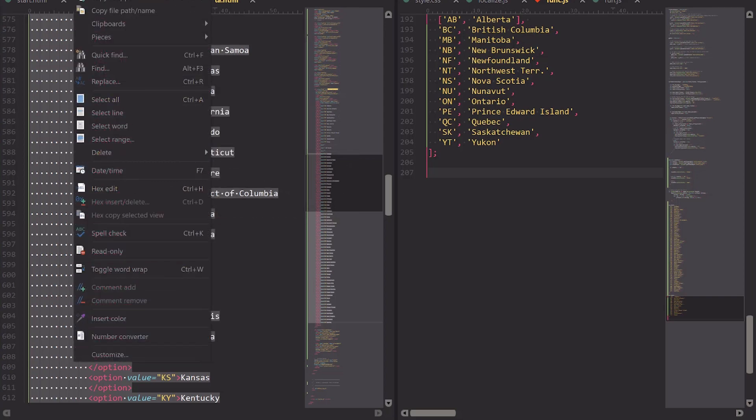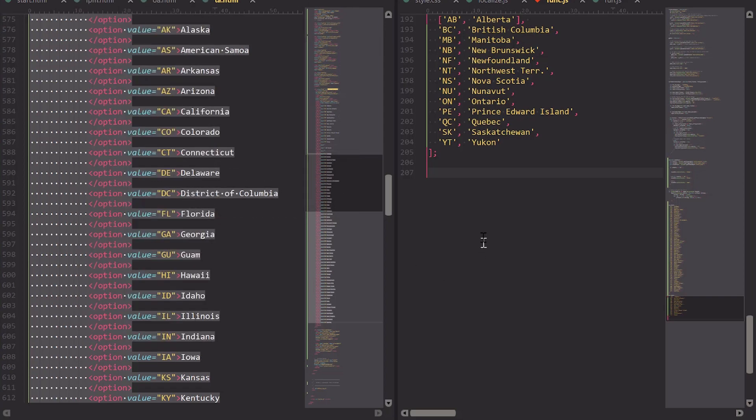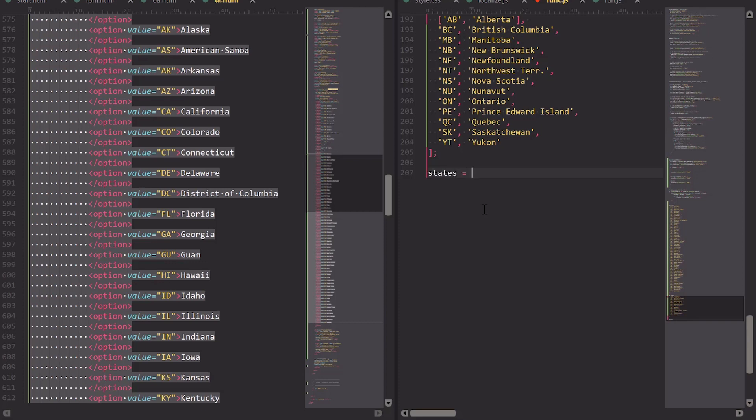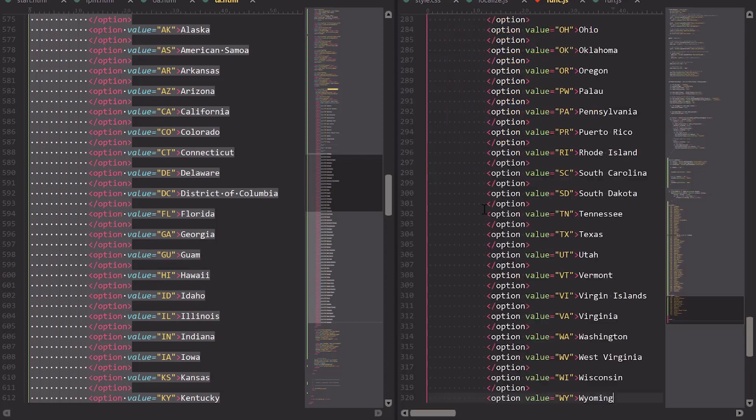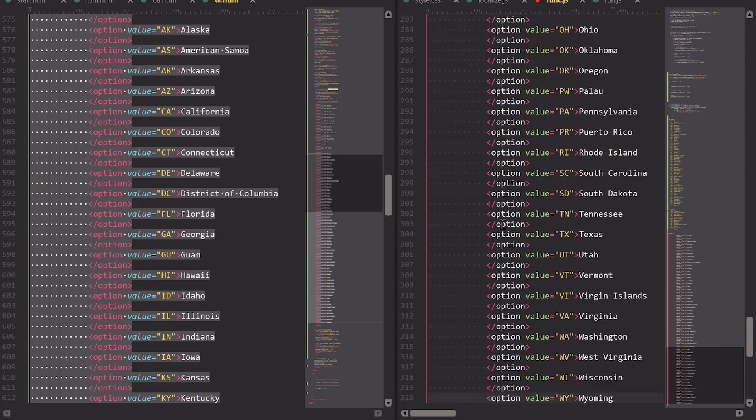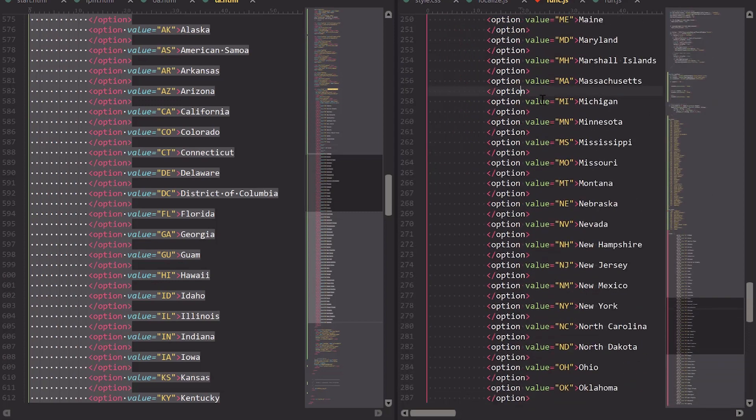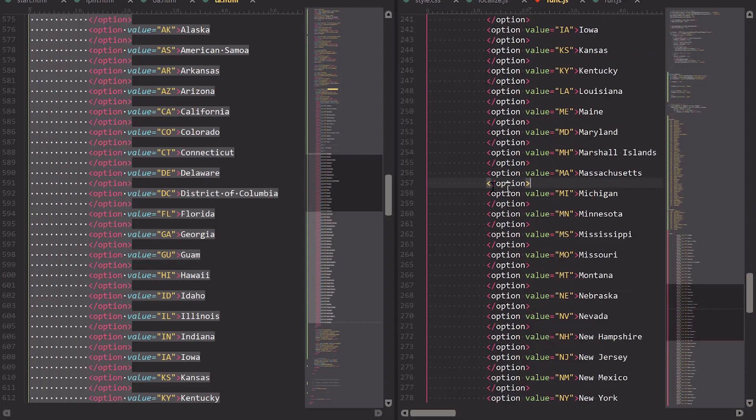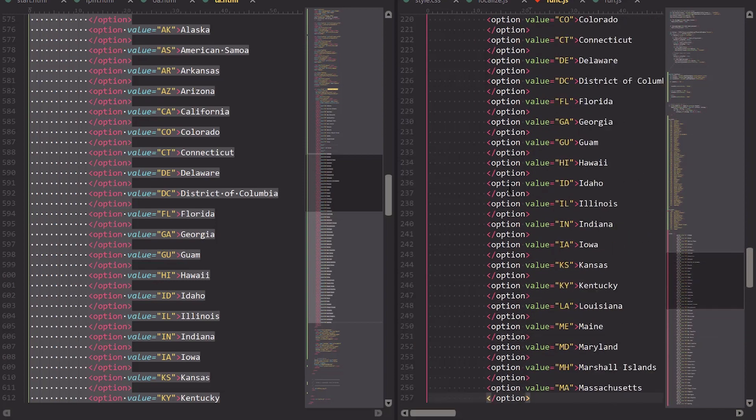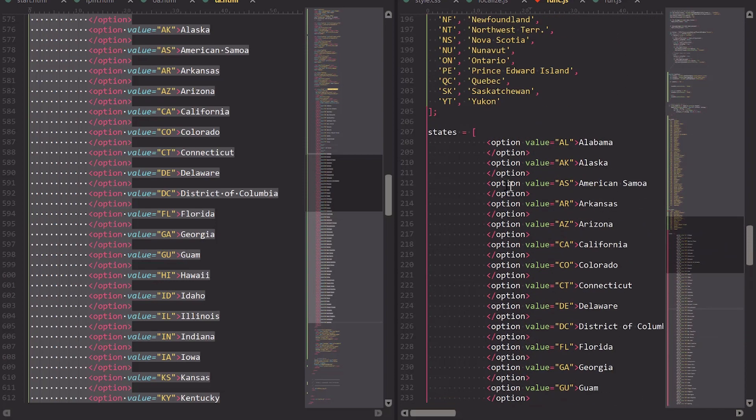So what I'll do is I'll copy this data, and then in my JavaScript file I am going to create the array and paste in the data. Now the first thing I need to do is get rid of this orphan closing option HTML tag that's on every other line.